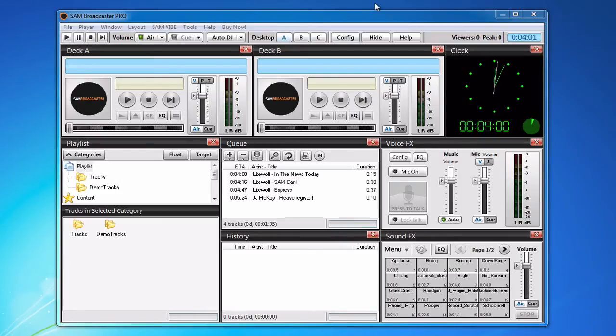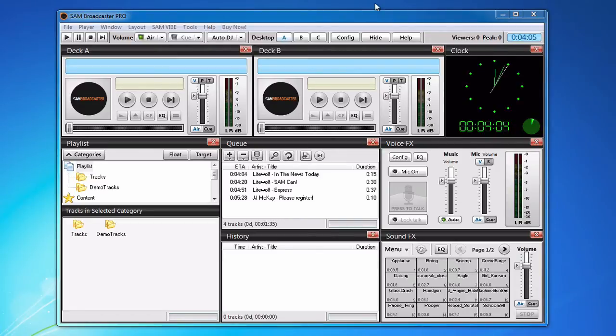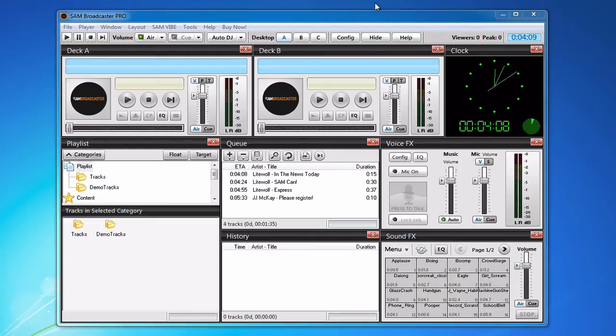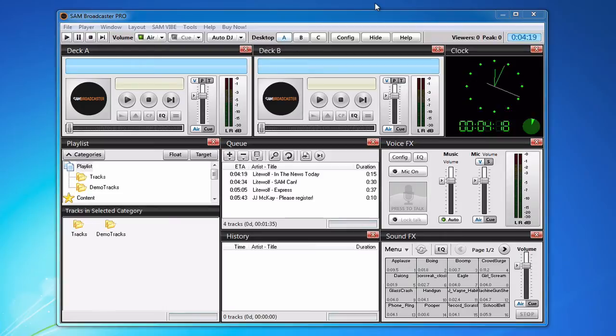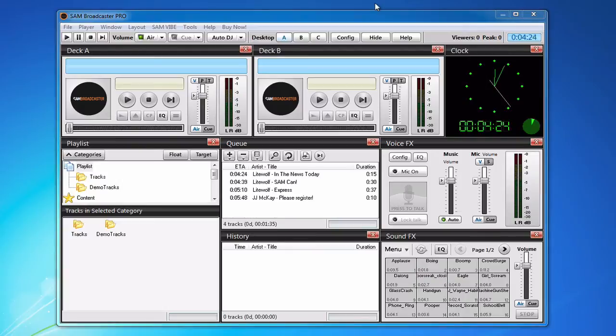In Shoutcast 1 you could either broadcast live with Auto DJ deactivated or you could broadcast with Auto DJ and to broadcast live you would have to log into Centovacast, manually deactivate Auto DJ, broadcast live and once you're done broadcasting live you would have to manually reactivate Auto DJ for it to continue playing.